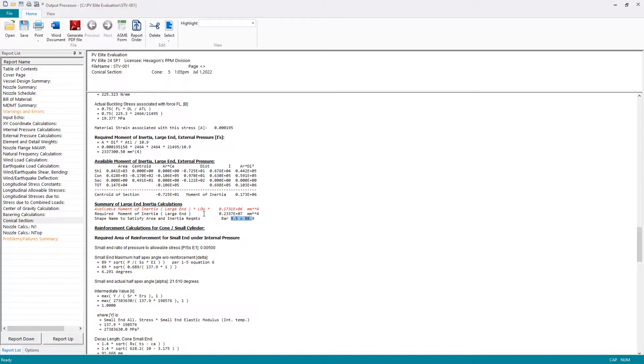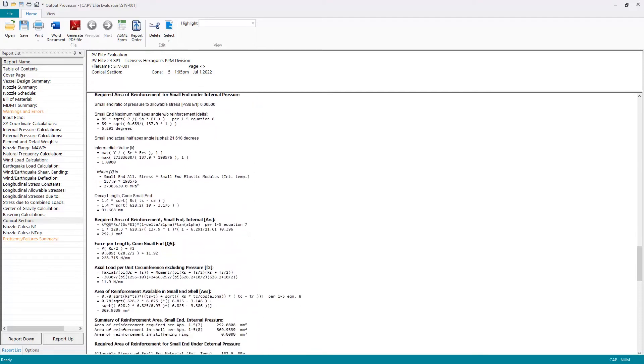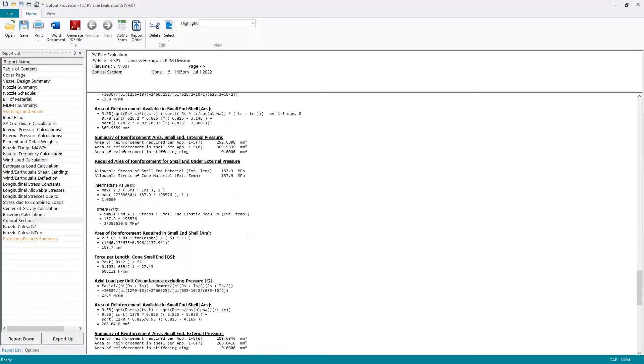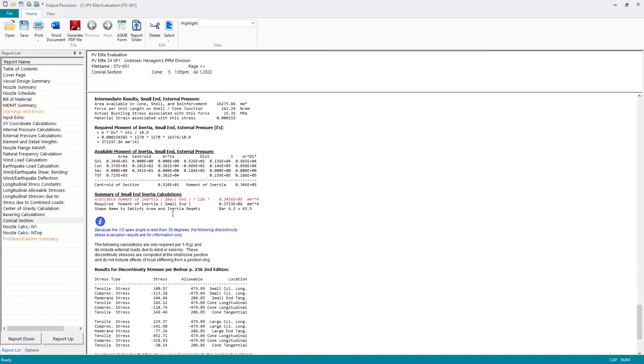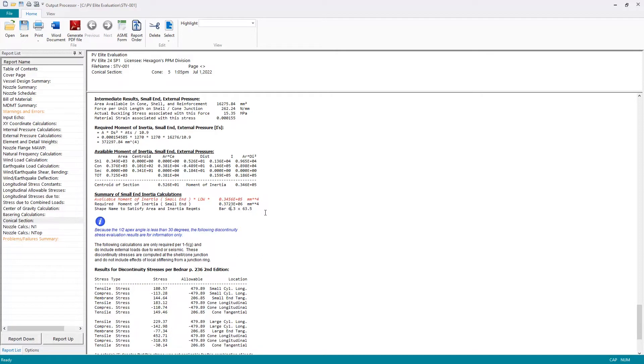If I scroll down further, I also see I've got the same issue at the small end of the cone. I need more moment of inertia, and I need a slightly smaller shape at the smaller end of the cone—6.3 by 63.5. So I know I have some issues at the large end and the small end of the cone, but I also know how to resolve those.